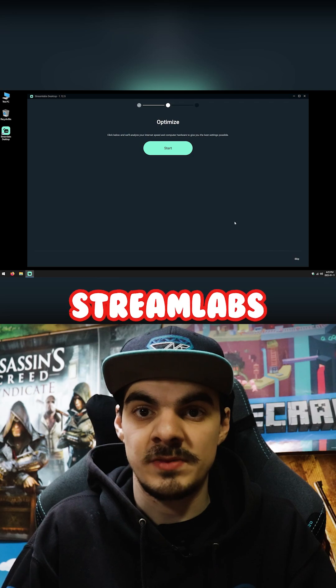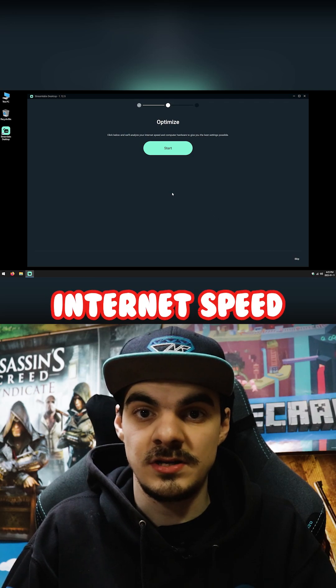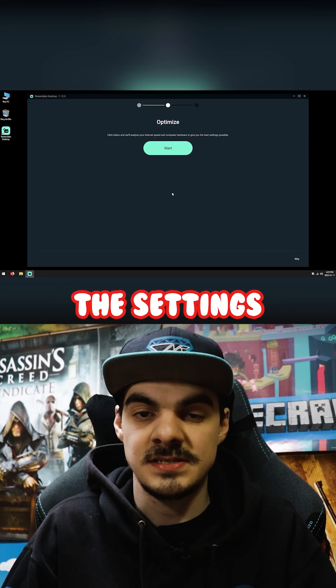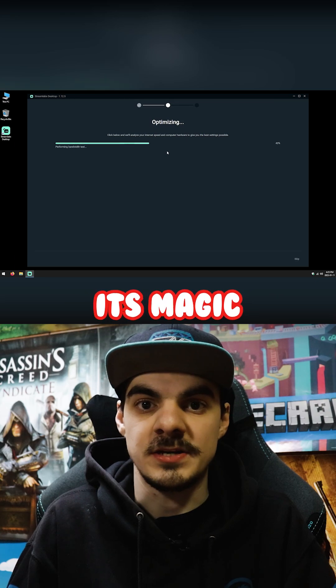The next window asks if you want Streamlize Desktop to run a test on your internet speed and your computer hardware to optimize the settings for you. Click start and let it do its magic.